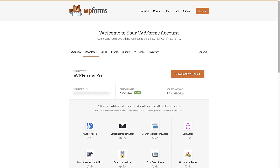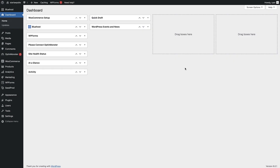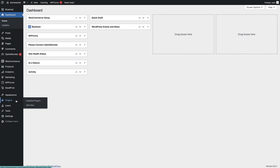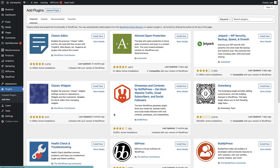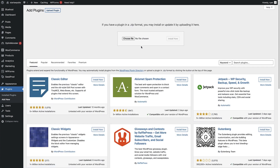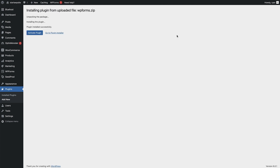Head back over to your WordPress dashboard. The next thing we need to do is install the WP Forms Pro plugin. To do that, head over to Plugins on the left-hand side, hover over that and click on Add New. Once you're on the Add Plugins page, click the 'Upload Plugin' button. Here you can choose the file that we've just downloaded to our computer. Once that file is added, click the 'Install Now' button. Once the plugin is installed, click the blue 'Activate Plugin' button.